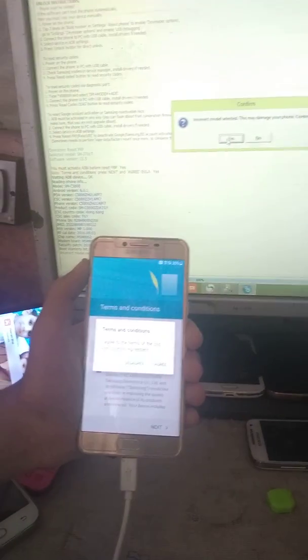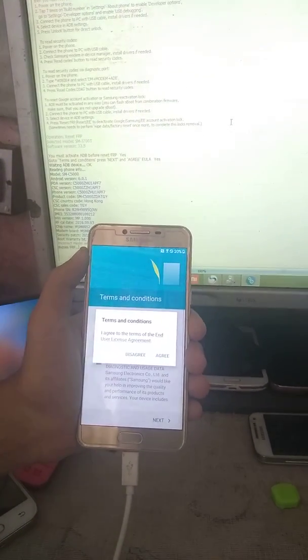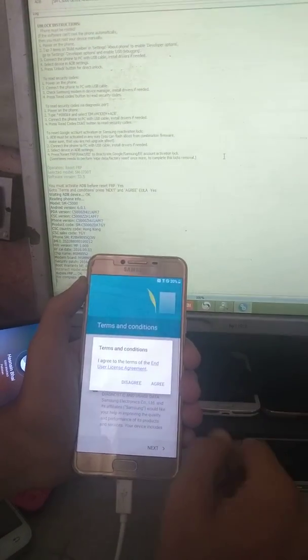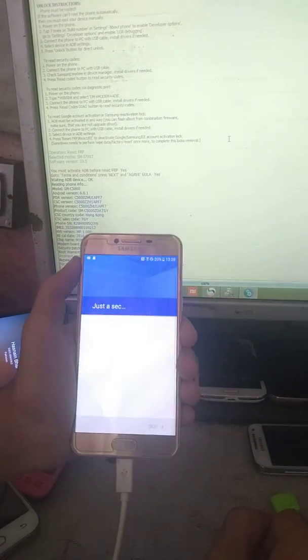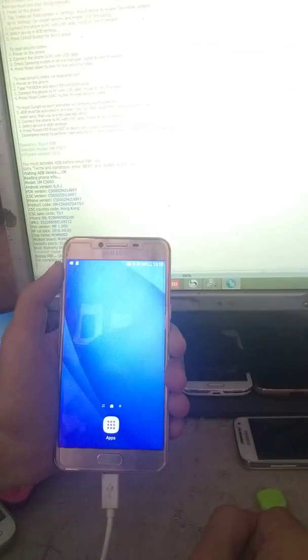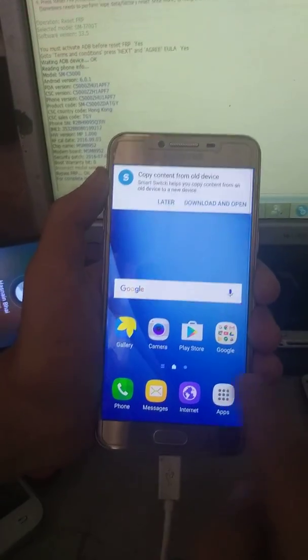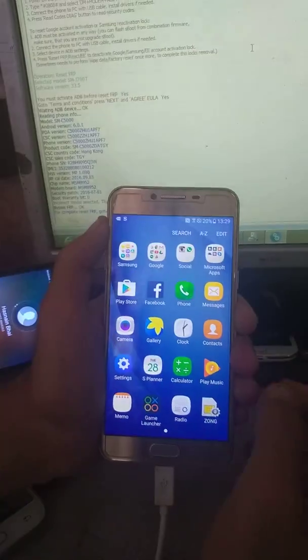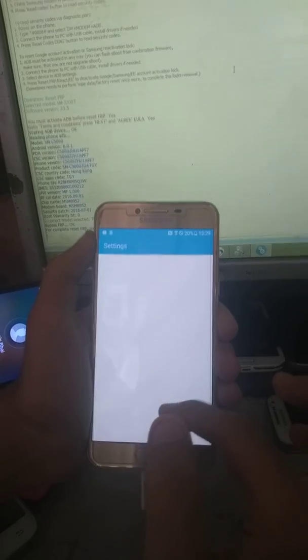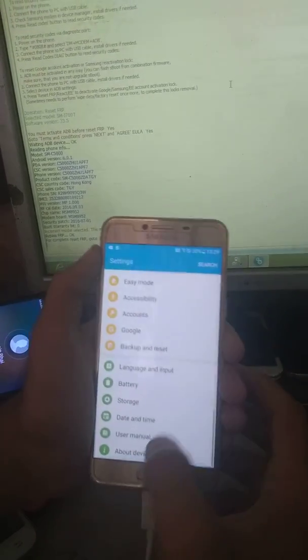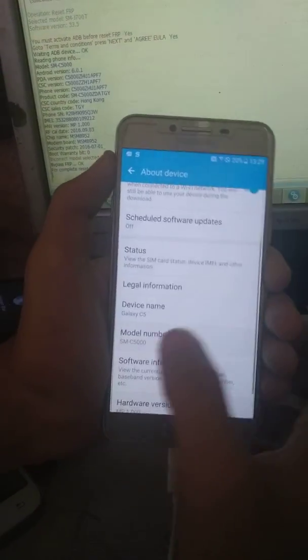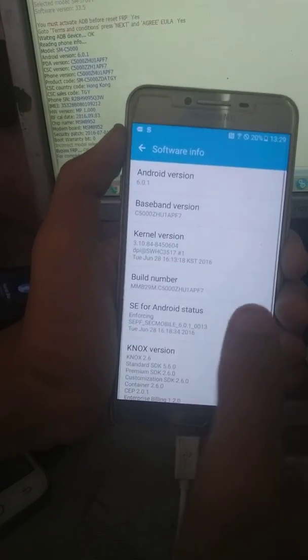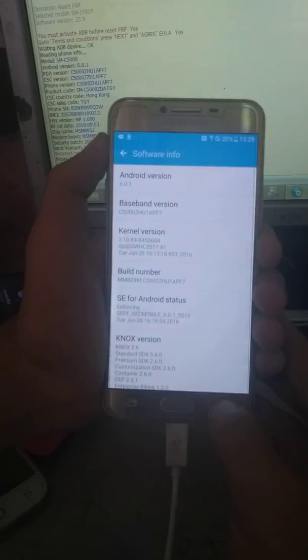Incorrect model, this may damage your phone, continue. Yes, agree. That's all, your phone is bypassed FRP. You can see the 6.0.1 version right over there. About device. That is C5, C5000, and software info, in which it's 6.0.1. That was the C5, which is fully bypassed FRP.